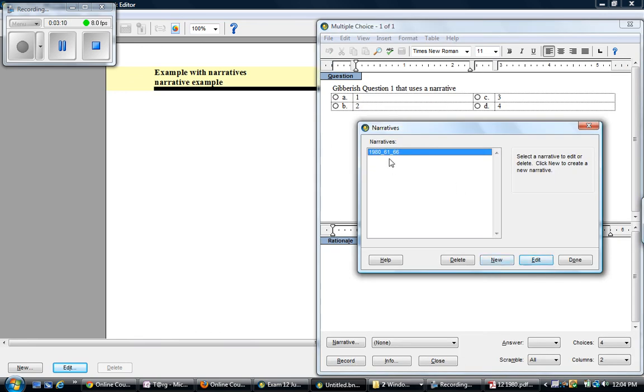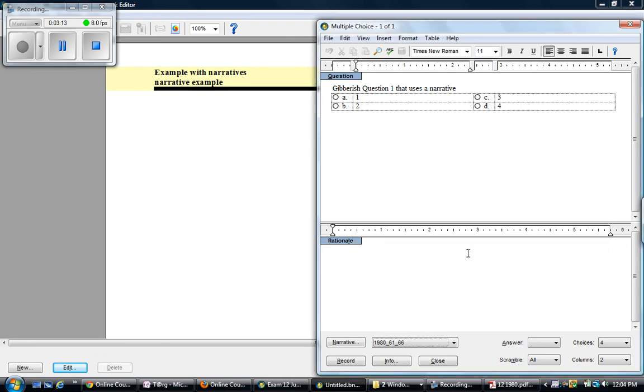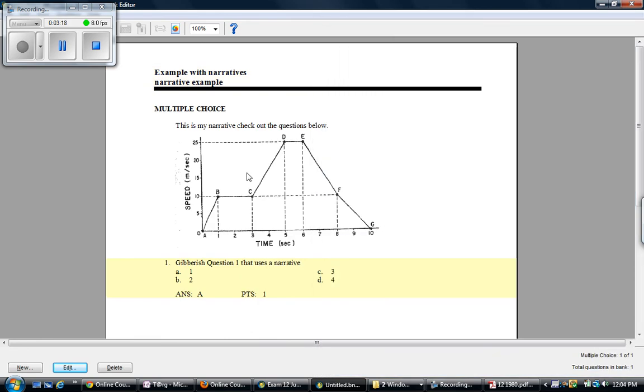And this is the narrative that I'm going to select. Done. And it's going to be there. So when I record this question, the narrative is automatically there.